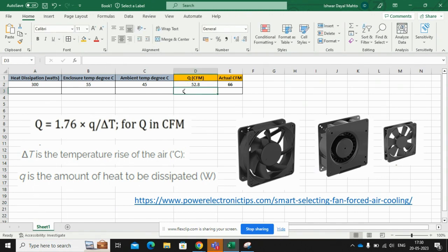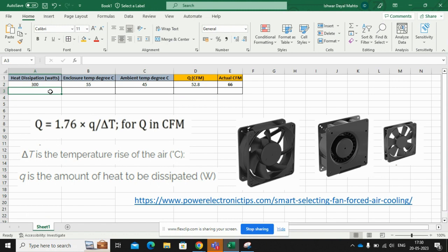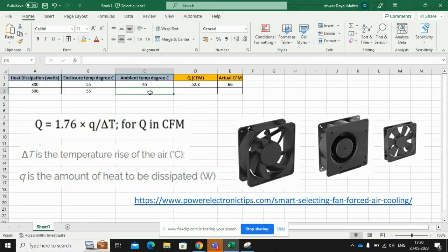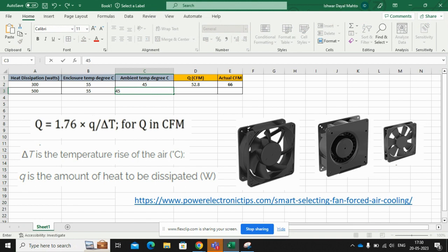Now I'll take one more example to show how to calculate the CFM. Let us take heat dissipation 500 watts, enclosure temperature 55, and ambient 45 degrees. These are the worst case temperatures I have taken.